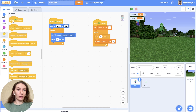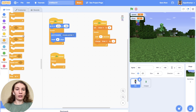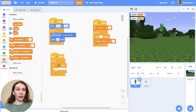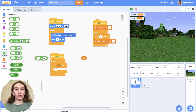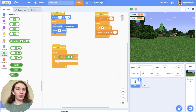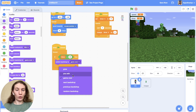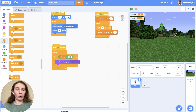Then we should add a condition. New block: when the green flag clicked, forever check if our timer is greater — going to operators and choose greater. If timer is greater than 30 seconds, then switch backdrop to 'you win' and then stop all. Let's check.